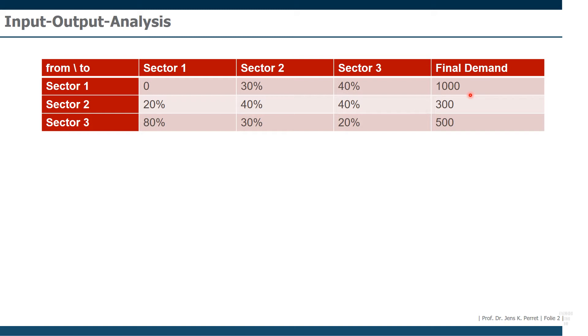we can actually calculate how much total output of sector one, sector two and sector three we would need to generate this final demand. How are we going to do this?